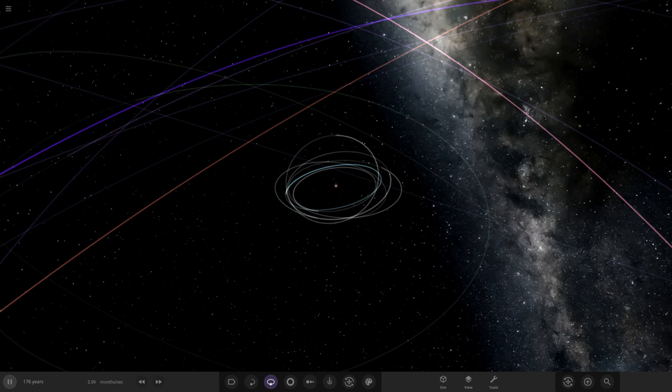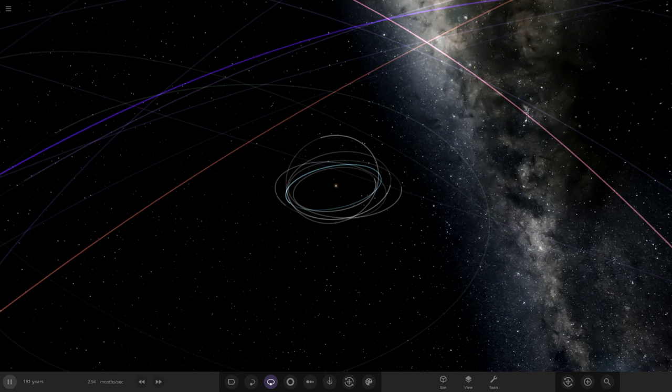Hello everyone and welcome back to another Universe Sandbox video. Today we are going to be building an early version of the solar system. Disclaimer before we even start: we're basing this off theories, this isn't fact. If you think different, that's fine — we can all have an opinion, but we're never really going to know what the early solar system looked like anyway. So this is all theoretical, with a little bit of fantasy thrown in.